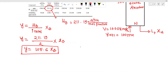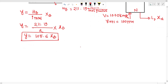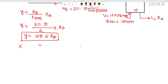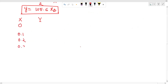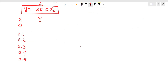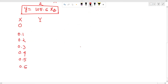This is our equilibrium line. The equilibrium line gives y values corresponding to x values of 0, 0.1, 0.2, 0.3, 0.4, 0.5, 0.6, 0.7, 0.8.